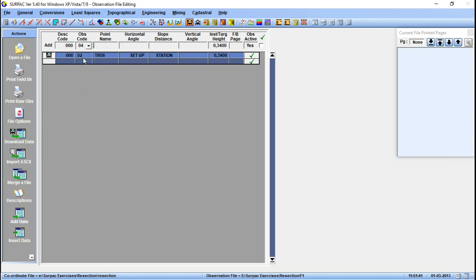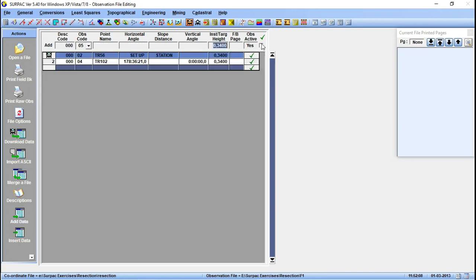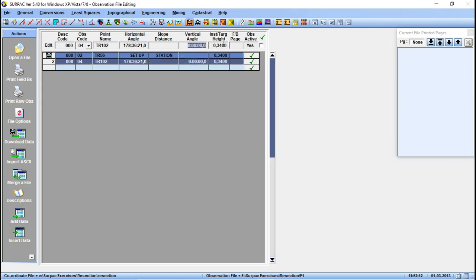Orientation, let's say TR102. Then the horizontal angle for this point was 178 degrees 36 minutes 21 seconds. Then the vertical angle there is zero. The instrument height also is zero, so we have zero here.